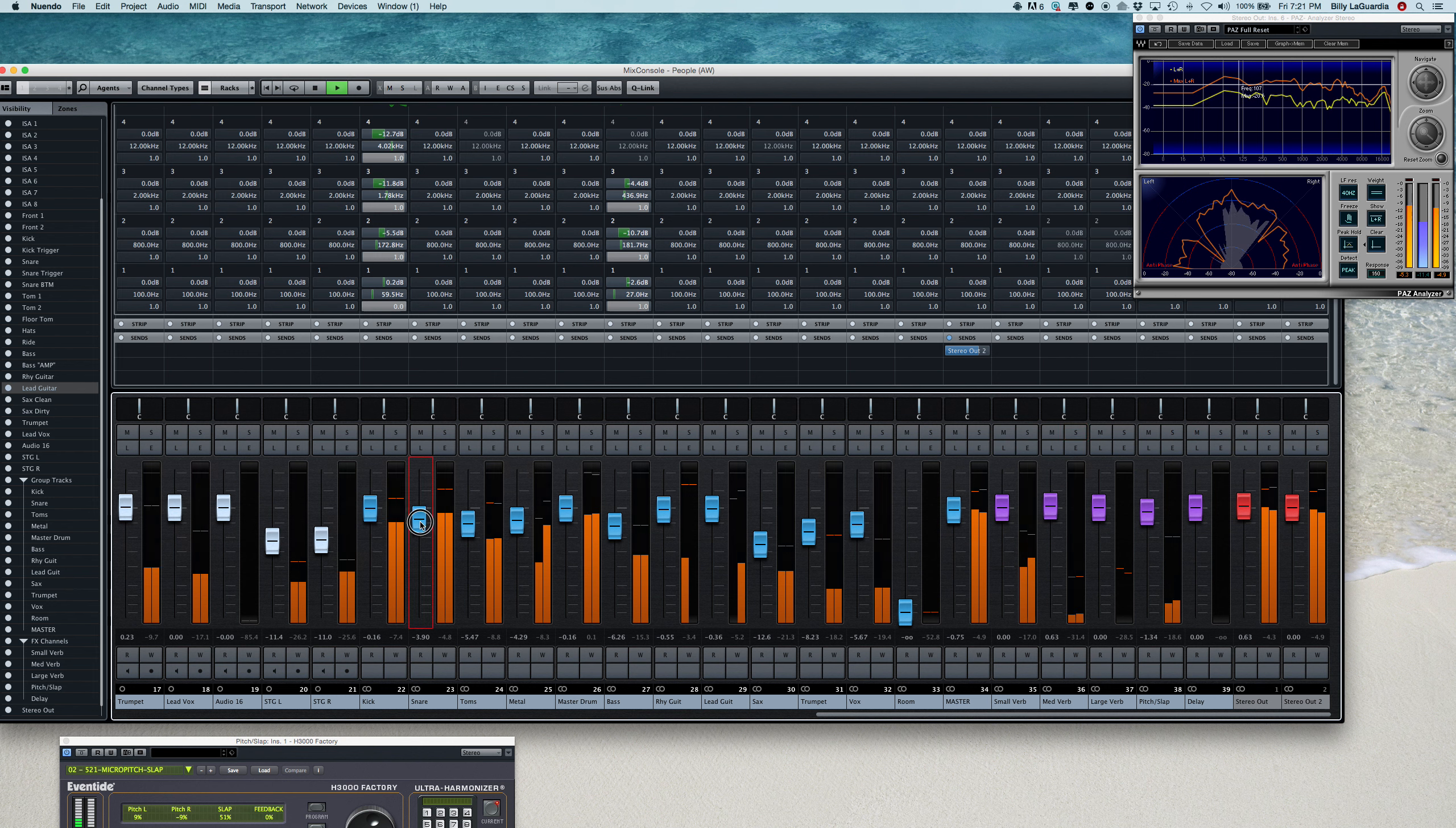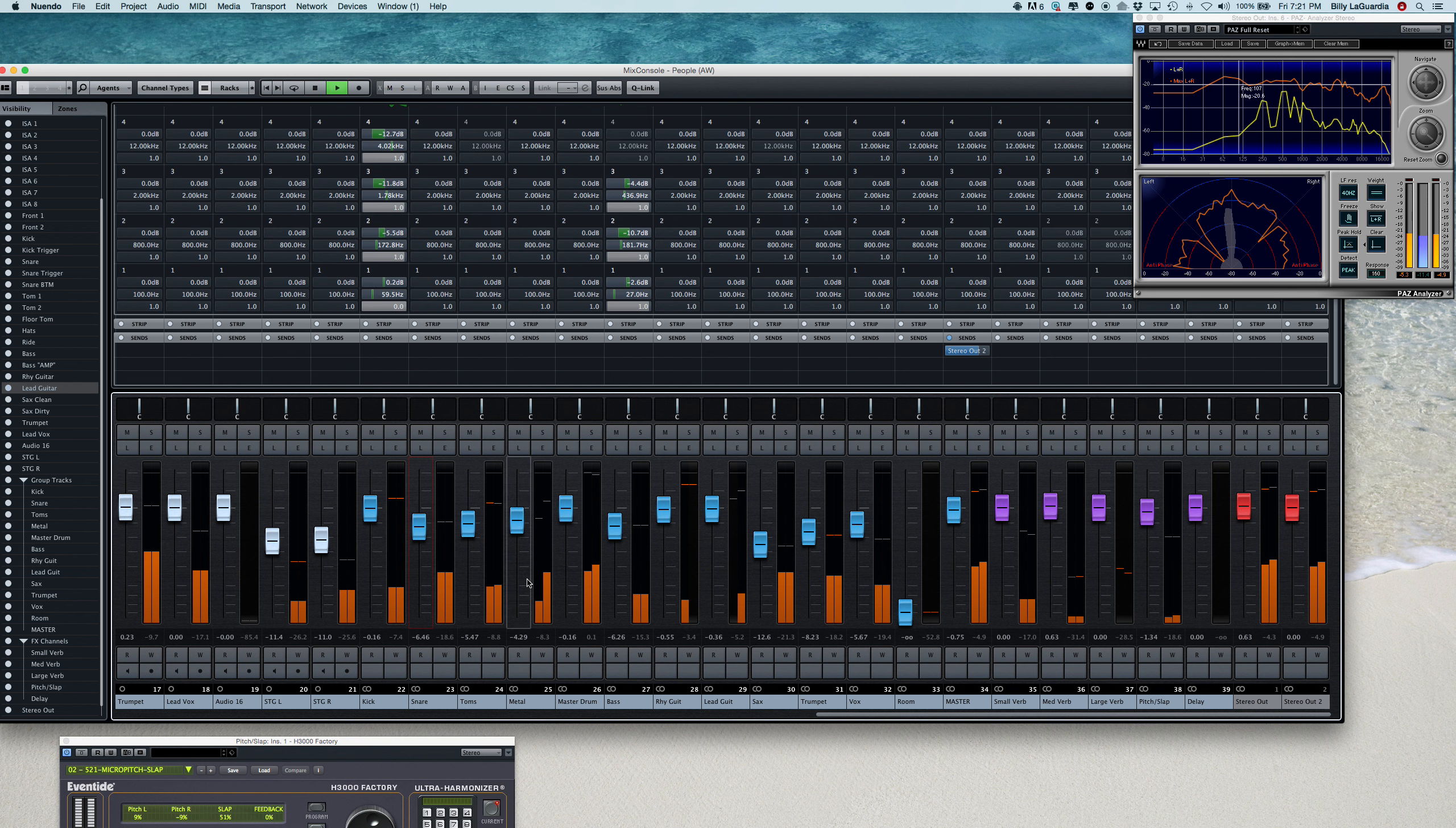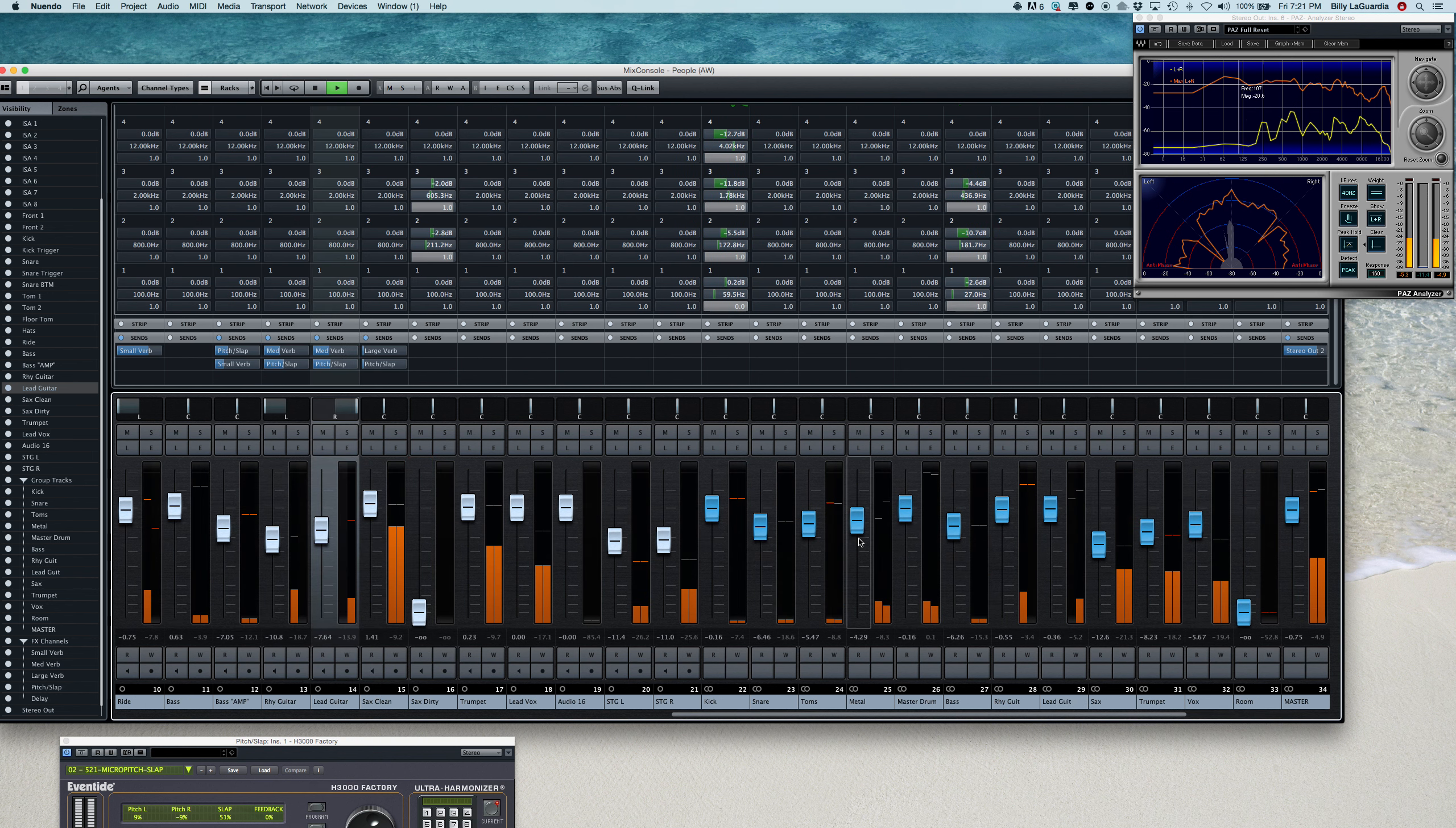Drums are good. A little much snare. Let's back that down. I'm getting a lot of hi-hats here. Okay, so we can pad that down just a little bit.